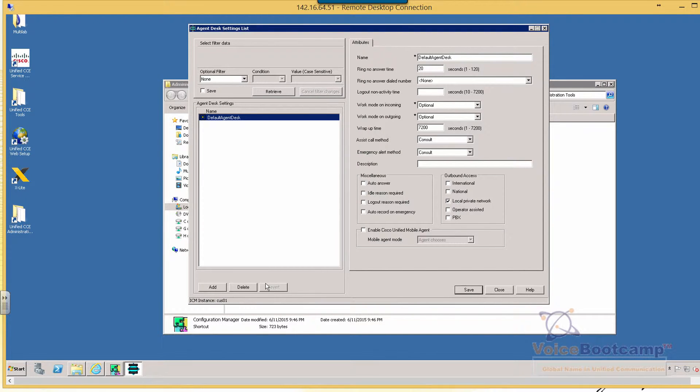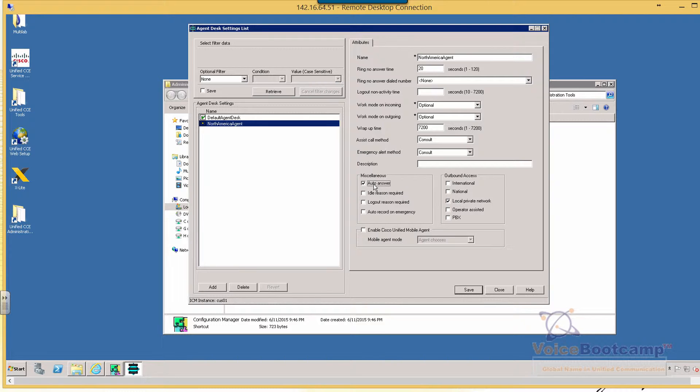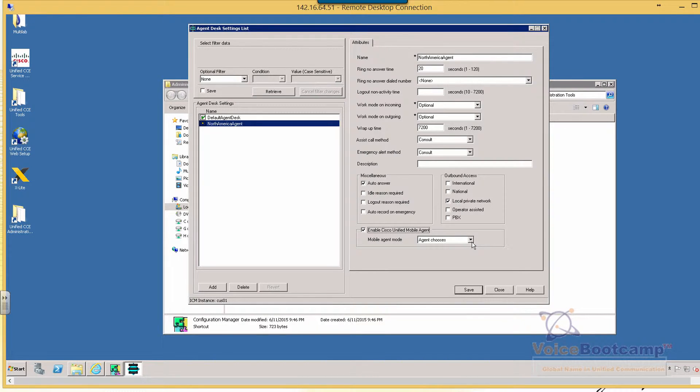And then I'm going to add a second one. We'll call this the North America Agent. Ring no answer 20 seconds. Auto answer. So they will automatically answer if they're available. And we're going to enable a mobile agent based on the agent choices.